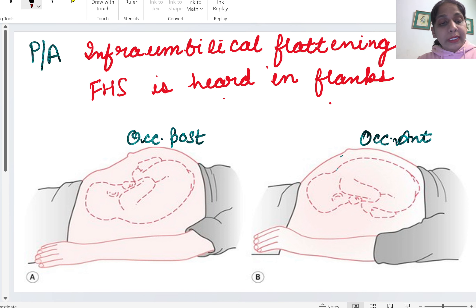There are more findings in occiput posterior during labor. An important finding is that the head is deflexed. Normally the head is flexed, but in occiput posterior the head is deflexed. All the following findings are due to this deflexed head.